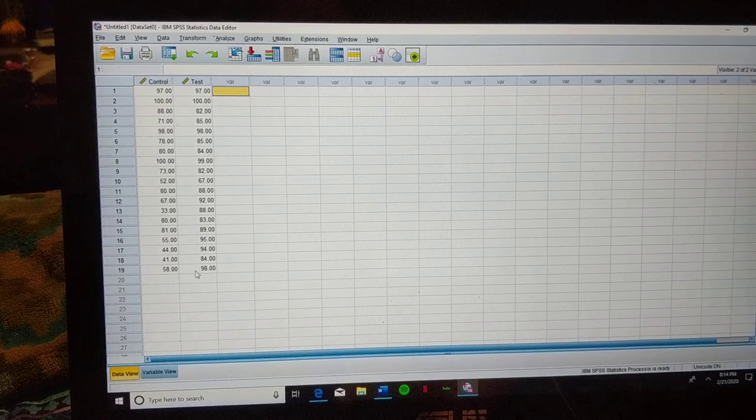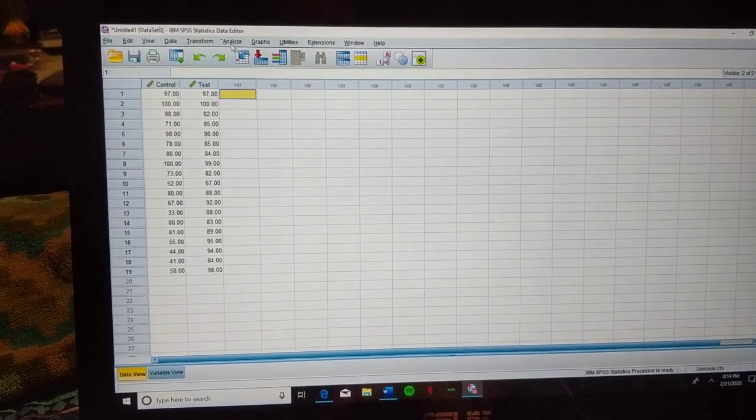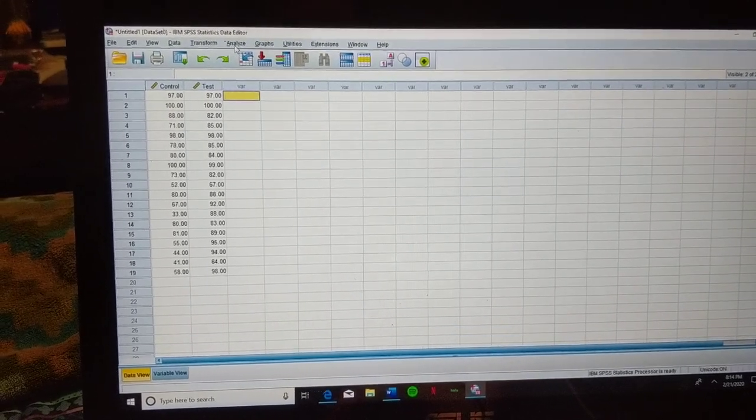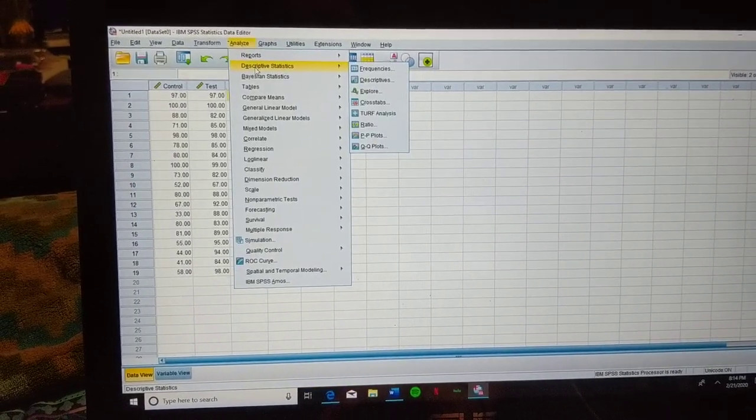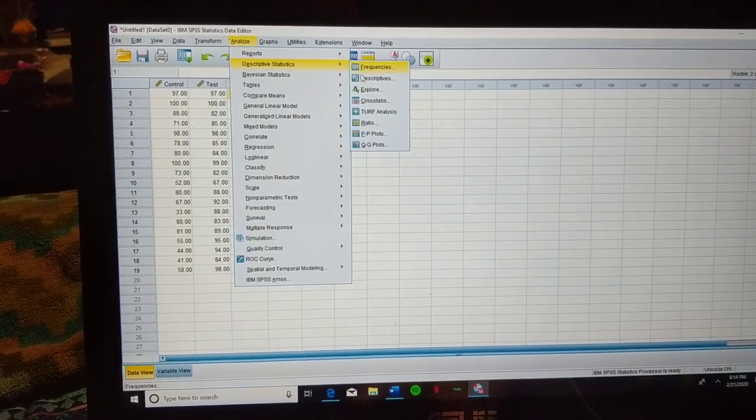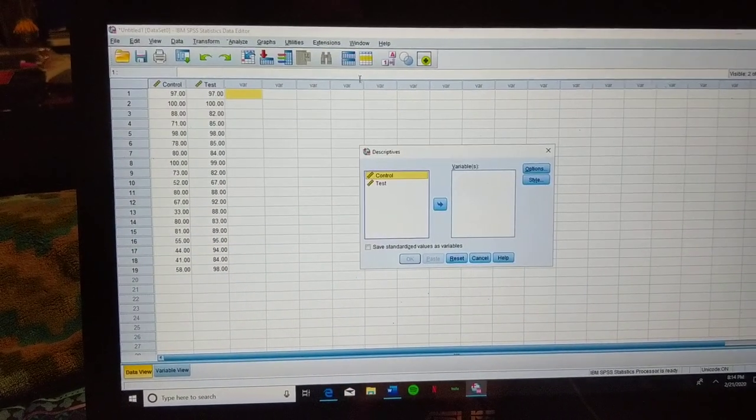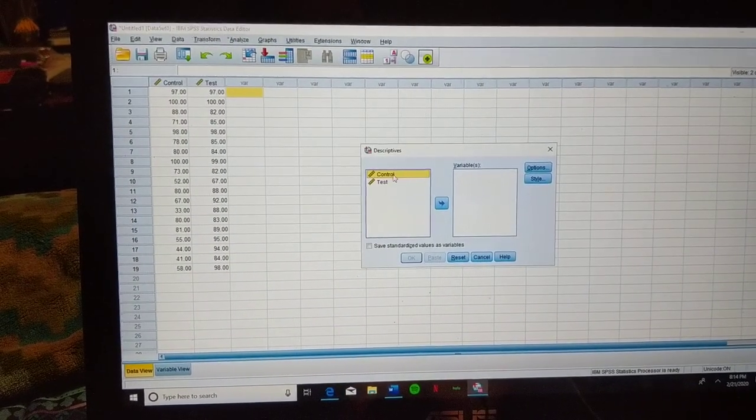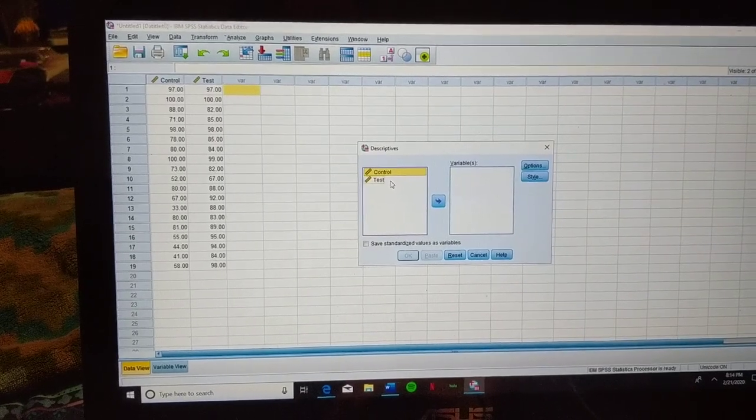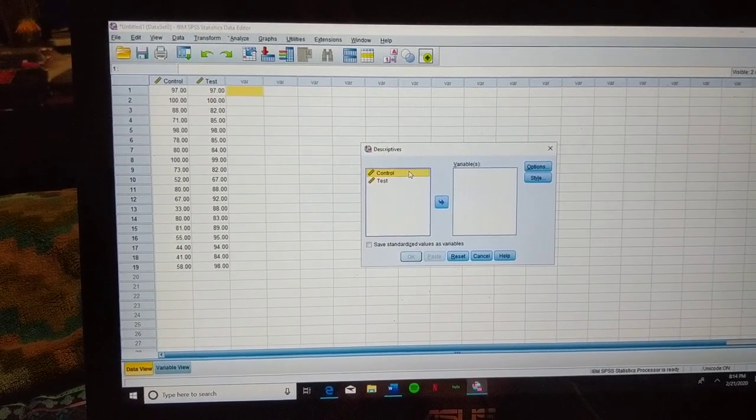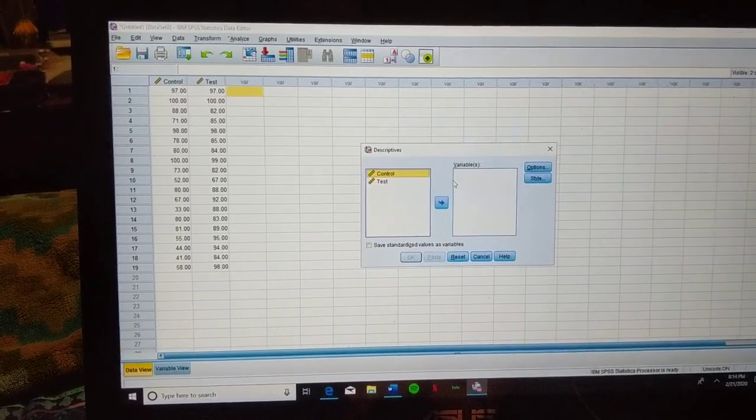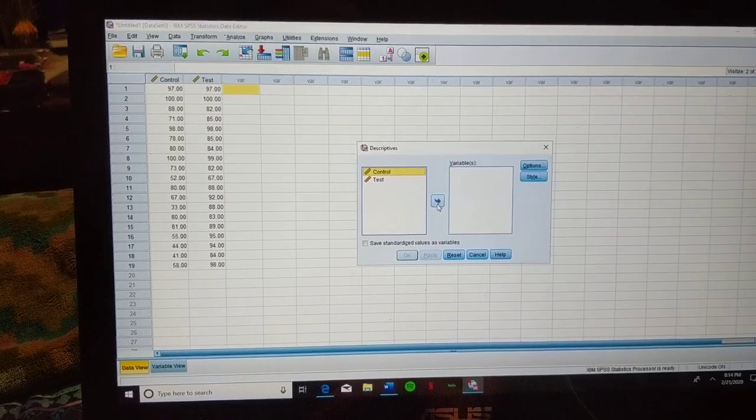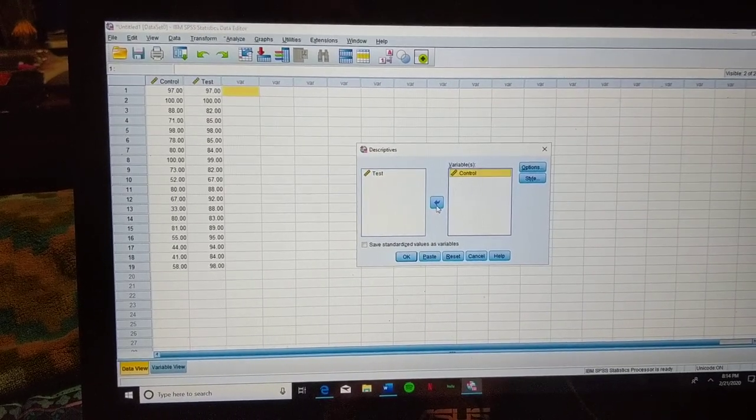So in order to run the Z-Score, we're going to go up to Analyze here in the toolbar, go down to Descriptive Statistics, and over to Descriptives. Now we will notice that both our control and test variable are listed on the left. We're going to make sure the control is highlighted first, and use this arrow here in the middle to move it over to the variables list.